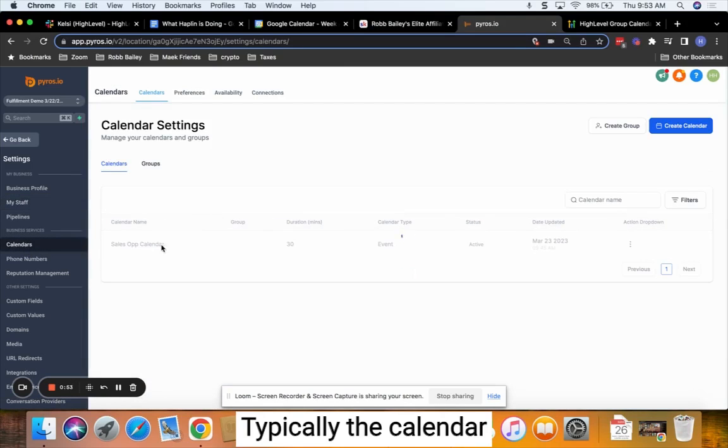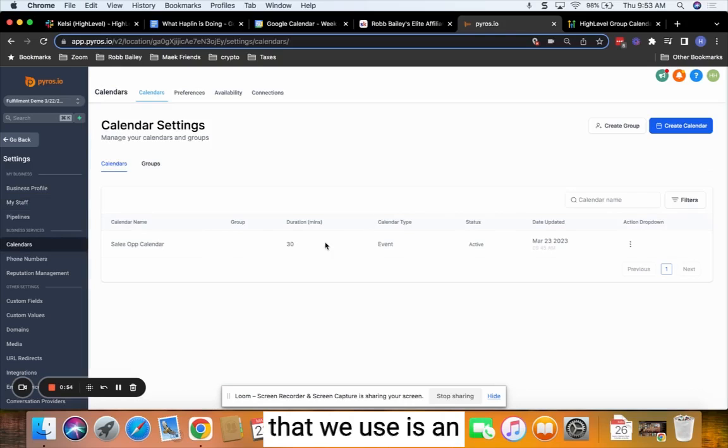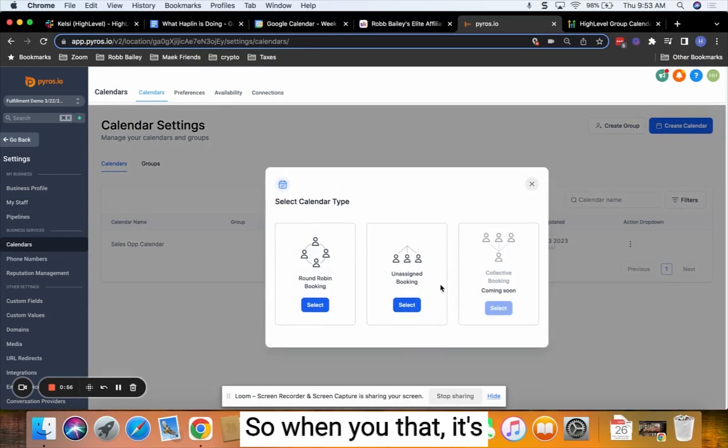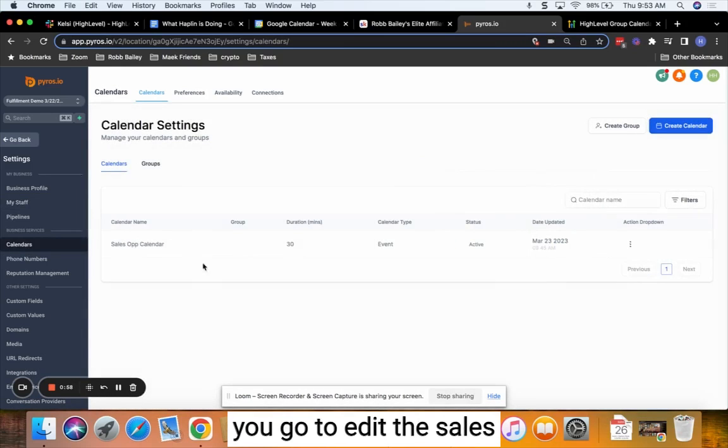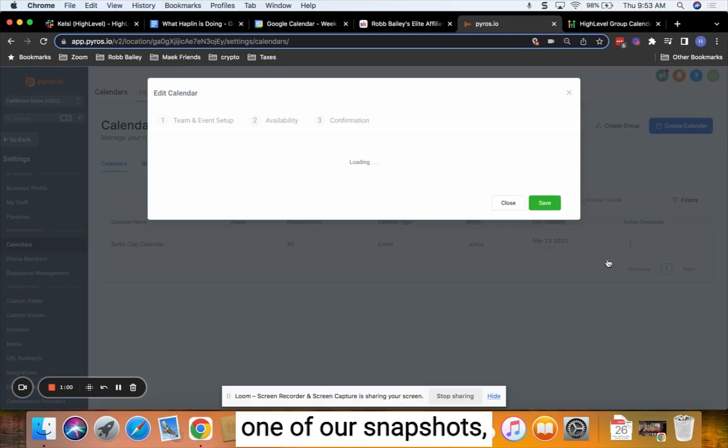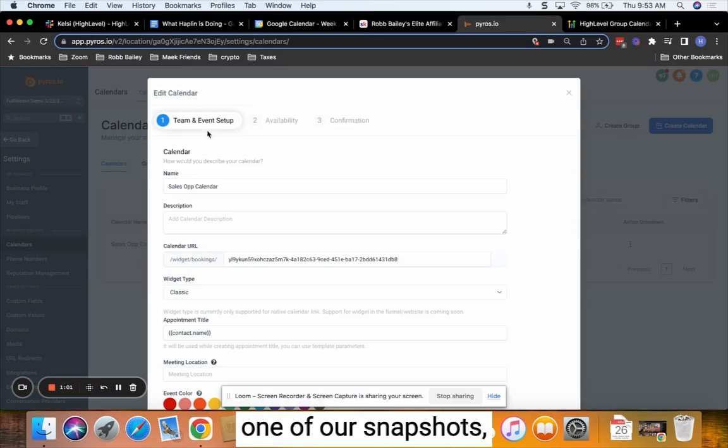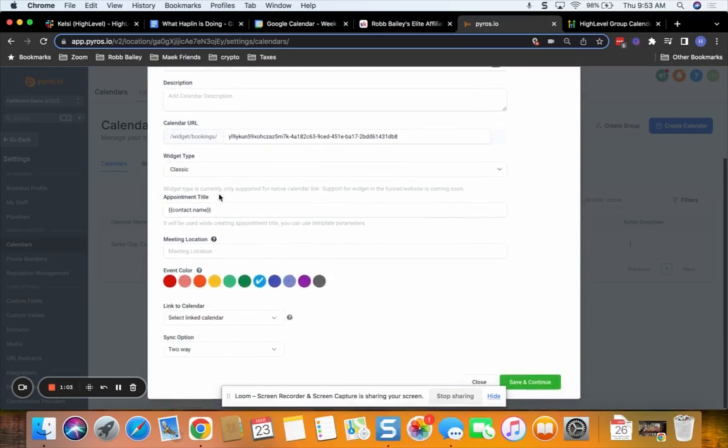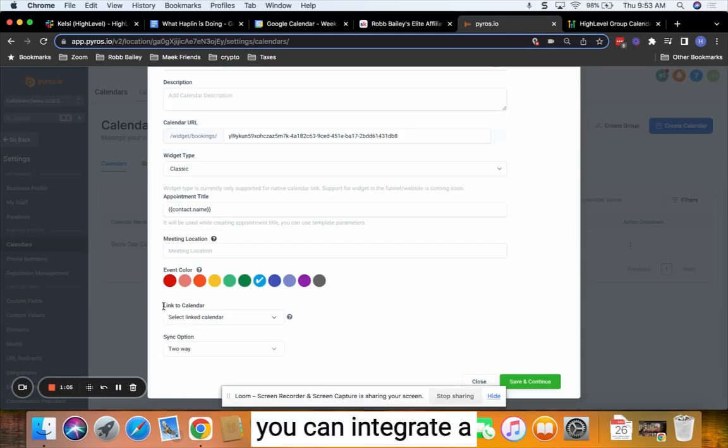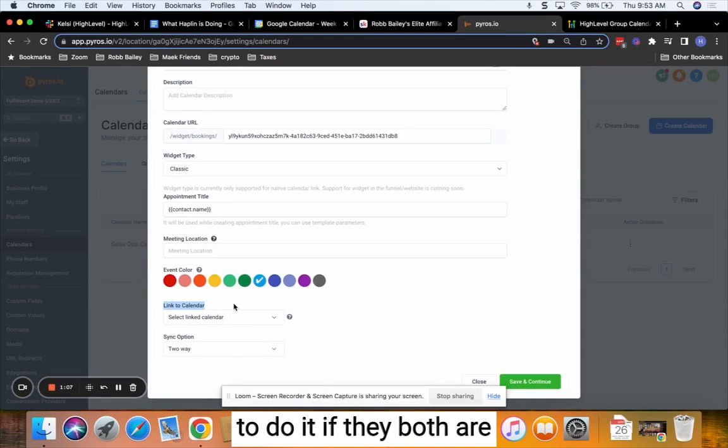Typically the calendar that we use is an unassigned booking. So when you go to edit the sales op calendar in any one of our snapshots, you don't see any people involved. You can integrate a calendar and this would be another way to do it.